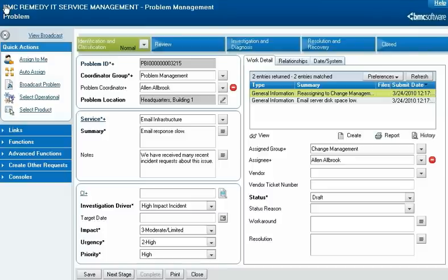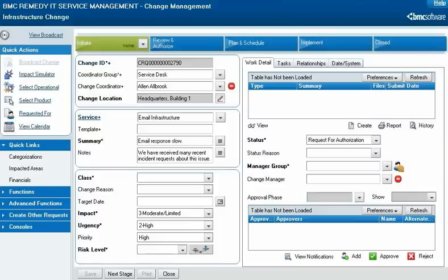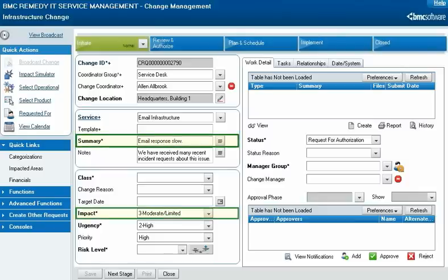Alan creates a new change request record directly from the problem investigation. He does this by clicking Create Other Requests in the navigation pane of the problem investigation form, and then clicking Create Change. A new change request opens, and the summary, impact, and urgency information is automatically copied over from the problem record, along with other information not immediately visible.